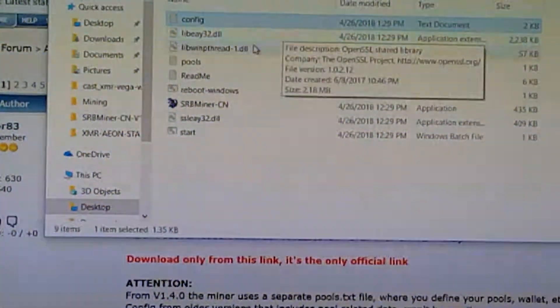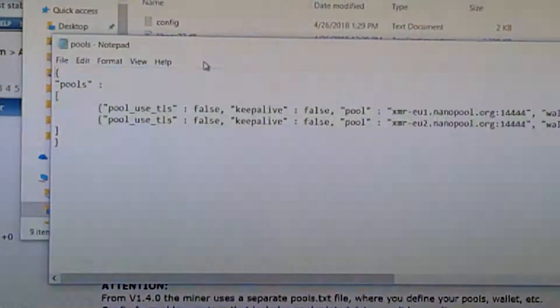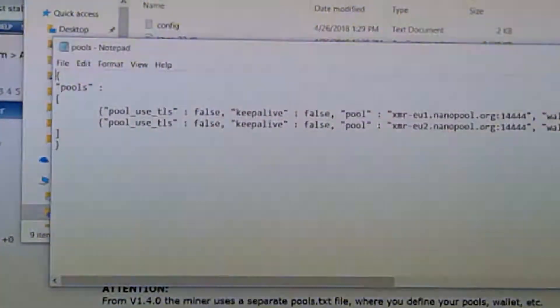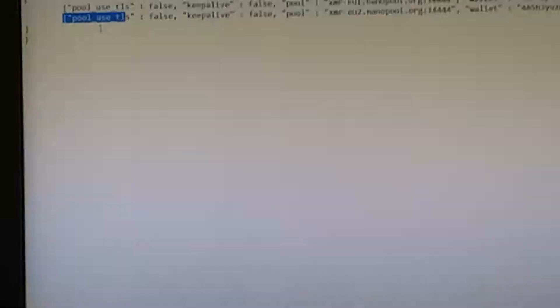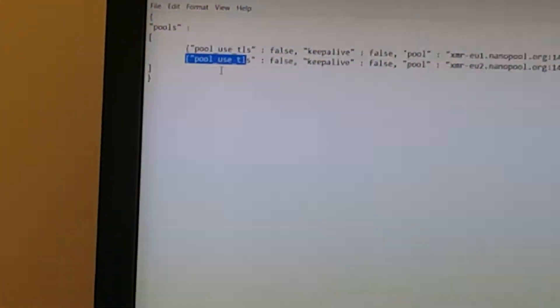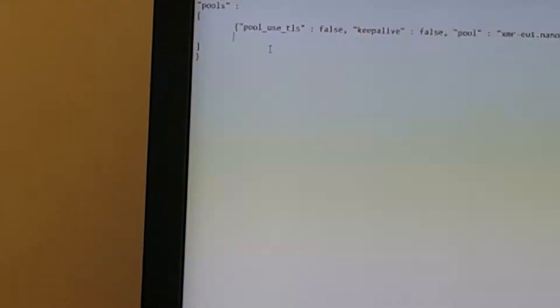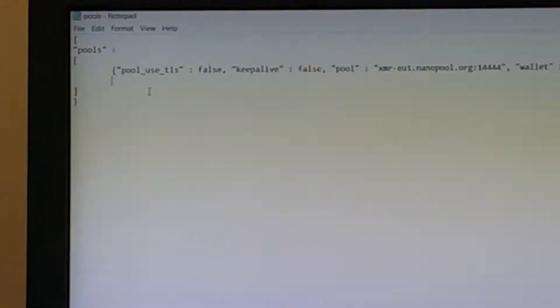So then after that, we'll go to the pools. So by default, there's two ones there. But we're going to delete that because those are the developers' pools.